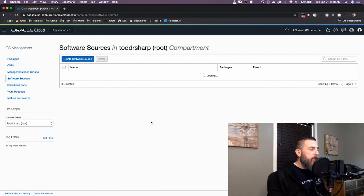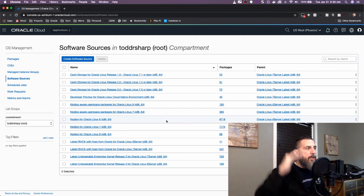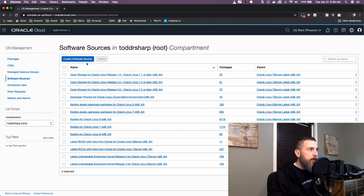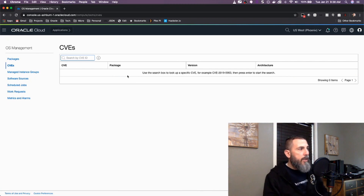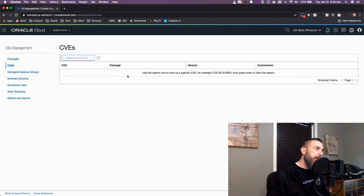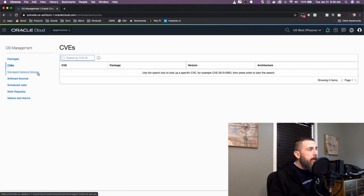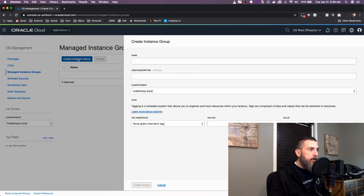Before we get into creating a group, I want to show you two quick things. If we click on Software Sources, we'll see that there are no software sources listed here because all of our software sources are stored in the root compartment — those are the default sources available for all your instances. If we wanted to create an additional one, we could click 'Create Software Source'. The other thing I want to show you is the CVE search functionality, where you can come to this section, search for a particular CVE, and view details about it.